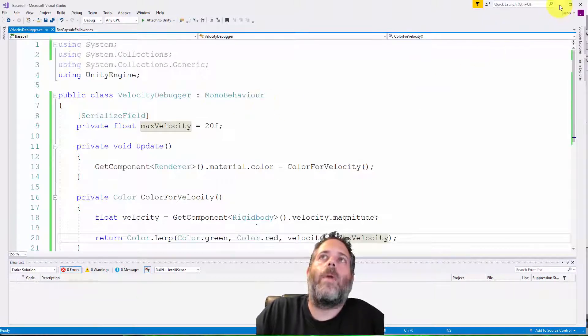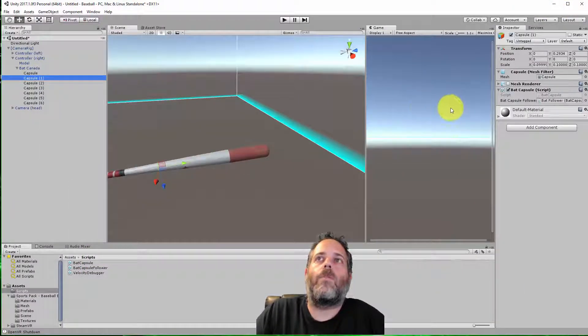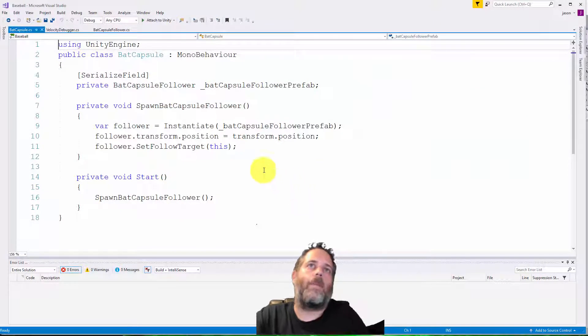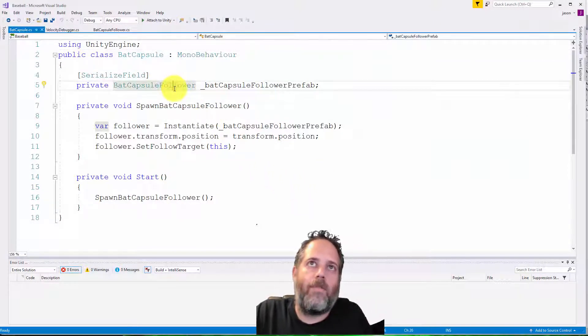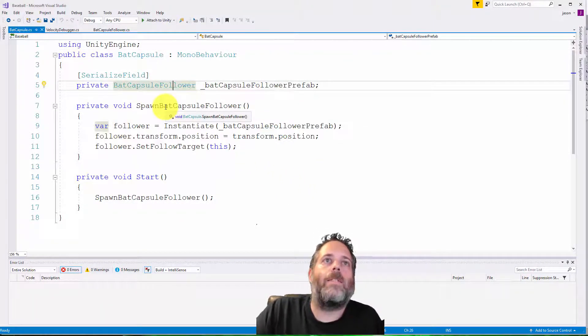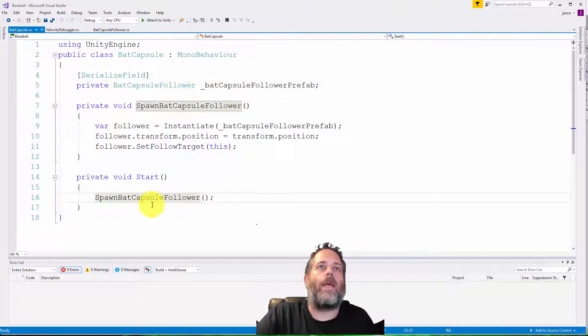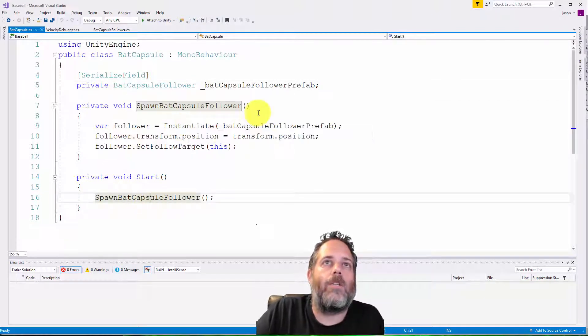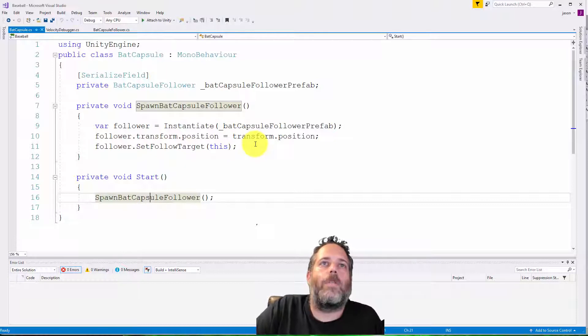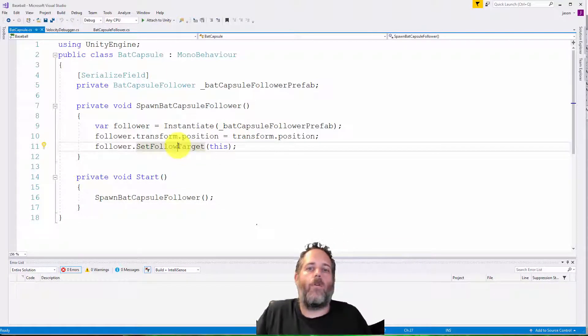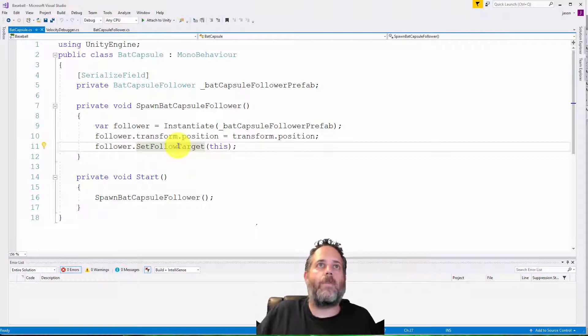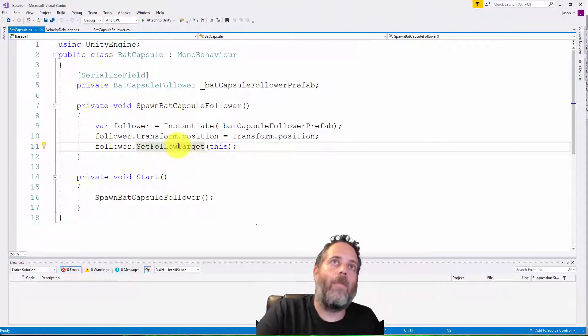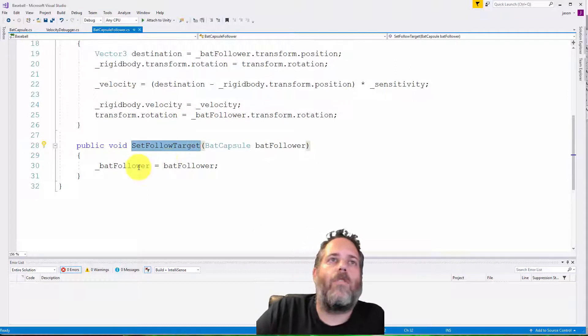Now let's go back over to the capsules, and I want to show the bat capsule script. So the bat capsule script has this one field for the prefab, and what happens is at start we just spawn the bat capsule follower, which just instantiates the prefab, sets its position to this thing's position, and then tells it to follow this thing as the target. So it's going to, the bat capsule follower will target a bat capsule and just follow that.